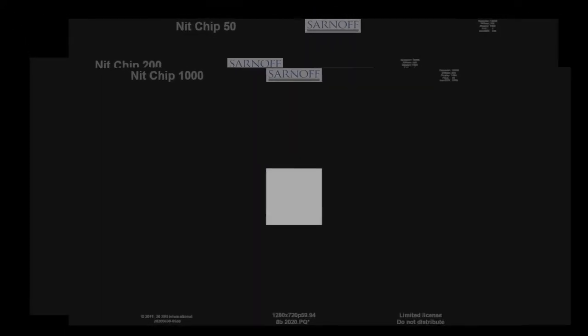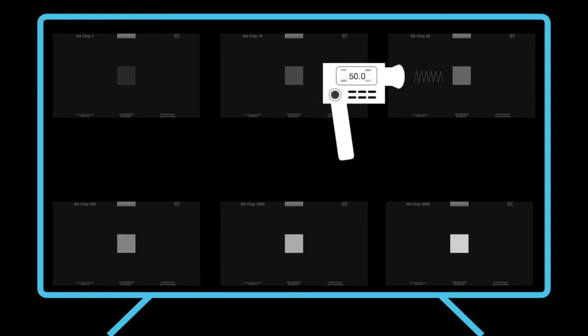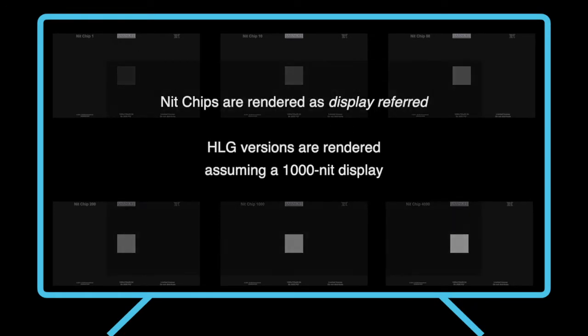The knit chip patterns provide a set of reference luminance values for measuring monitor brightness with a light meter. They are rendered as display referred, and HLG versions are rendered assuming a 1000-nit display.